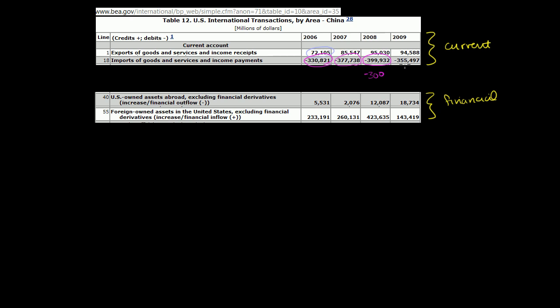And then in 2009, it goes down a little bit. This looks like about a 260 billion trade deficit. And that's really just because the United States imported fewer goods. And to a large degree, that was probably because of the US recession where consumption in general slowed down. So we would have bought fewer goods and services from pretty much anyone, including ourselves or China.